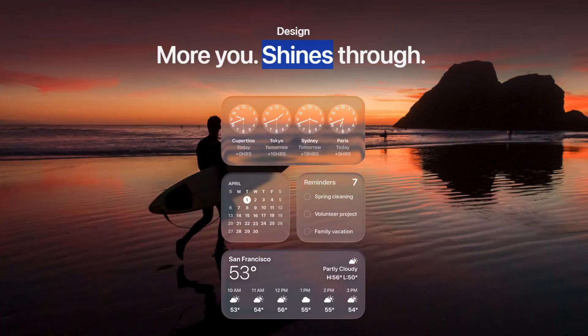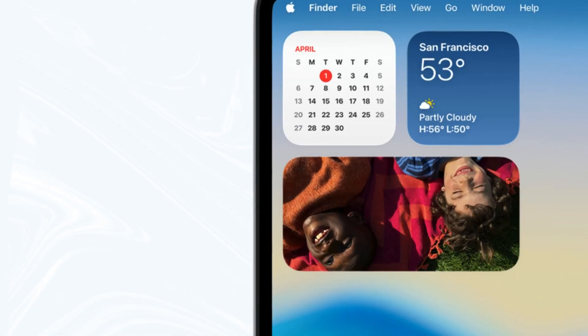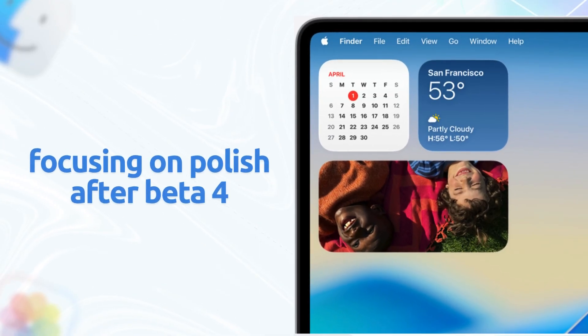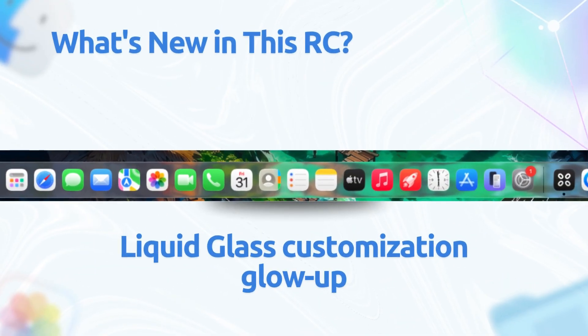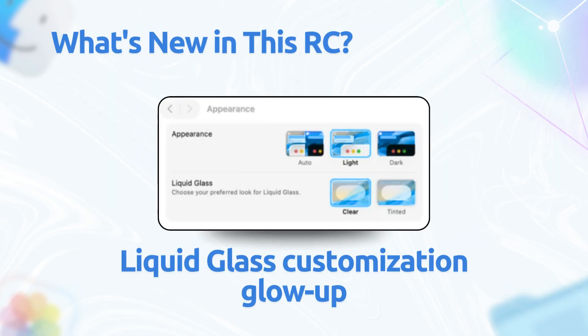First off, this isn't the massive feature drop, it's a refinement build focusing on polish after beta 4. But there are some user-facing tweaks that Tahoe fans will love. Number one, liquid glass customization got a glow up. You can now toggle between a clearer, more transparent look or a tinted, frosted vibe for system surfaces like the menu bar and windows. It's in system settings under appearance, then liquid glass intensity.